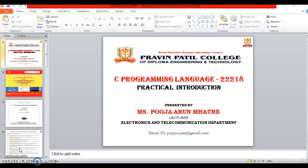Hello students, this is Ms. Pooja Arunmatre, lecturer in Electronics and Telecommunication Department in Praveen Patil College of Diploma Engineering and Technology.